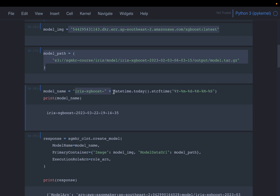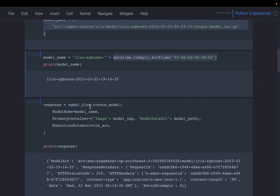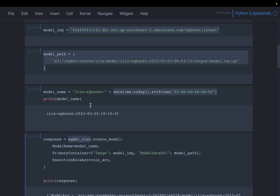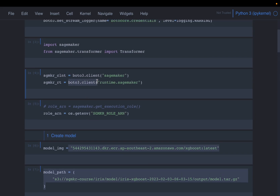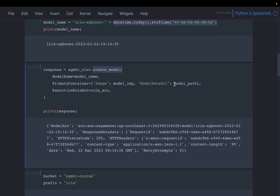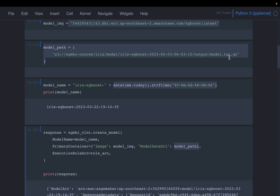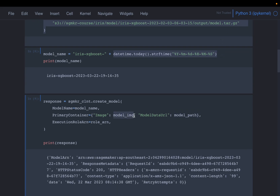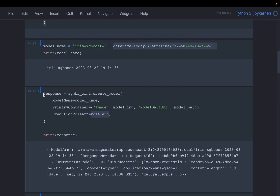We create a unique name for the model using a prefix appended with a timestamp. We use the SageMaker client, accessed from Boto3, along with the SageMaker runtime. To create the model we only need two things: where the model artifacts are and where the code can run. We provide the model path for the artifacts, the Docker container image, and the role ARN. That completes step one — creating the model.